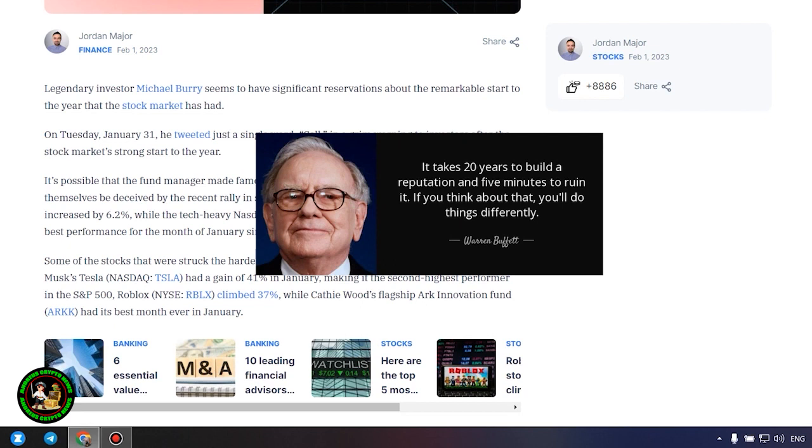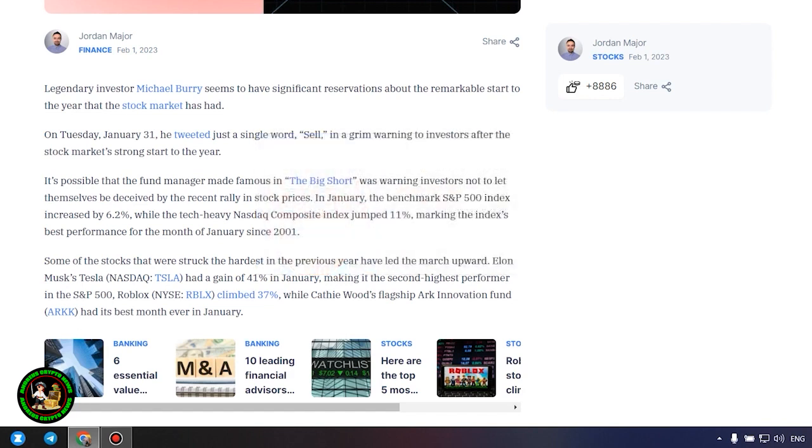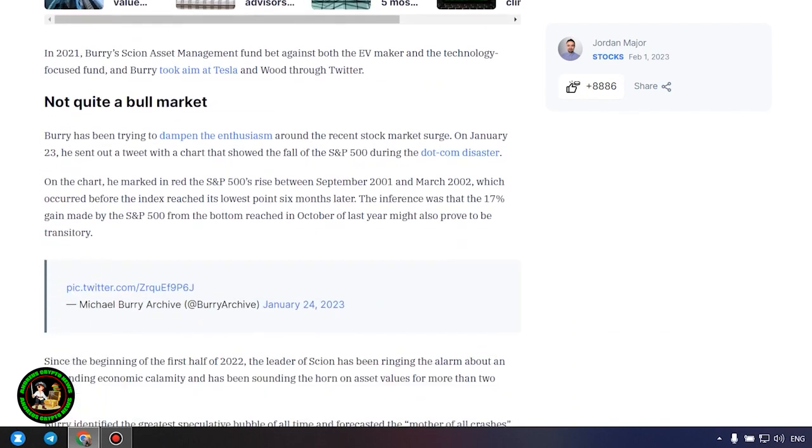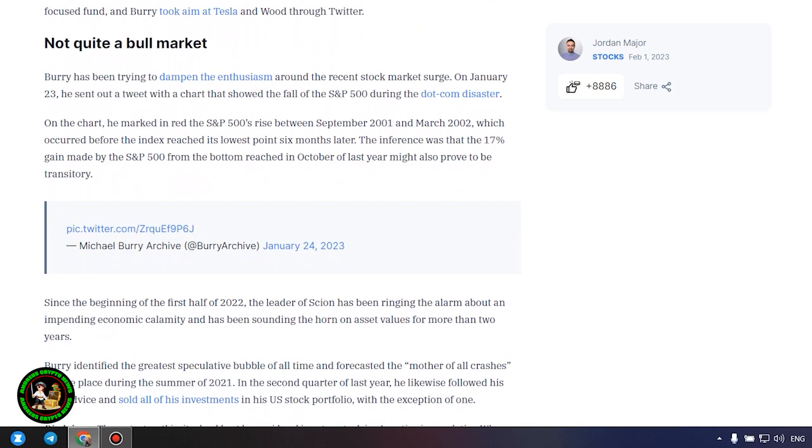In January, the benchmark S&P 500 index increased by 6.2 percent, while the tech-heavy Nasdaq composite index jumped 11 percent, marking the index's best performance for the month of January since 2001.